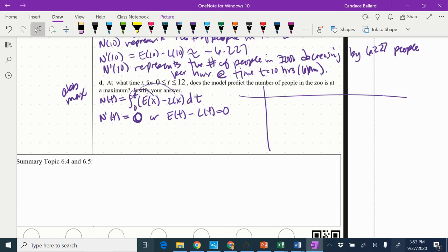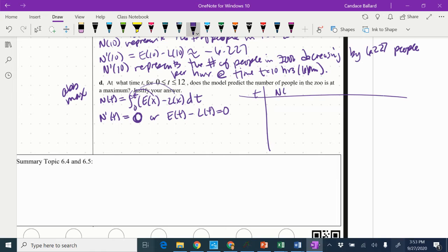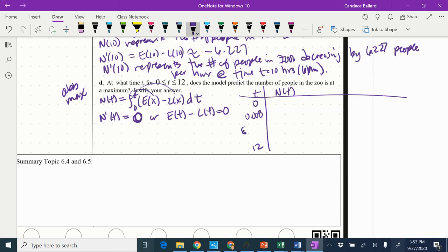So I've got T and N of T. I know I have to have my endpoint 0 and 12. And then I need to test 0.008 and 8.134.